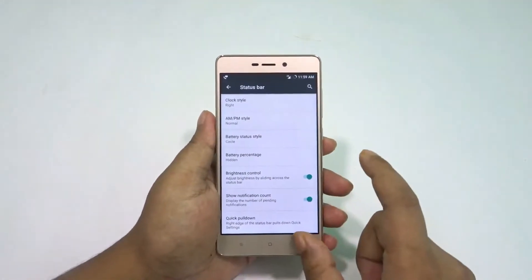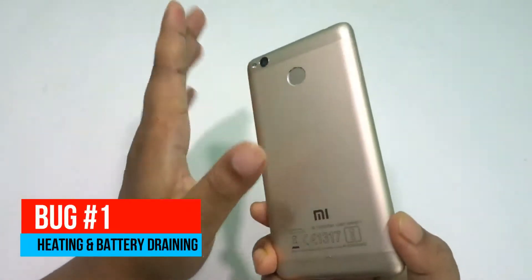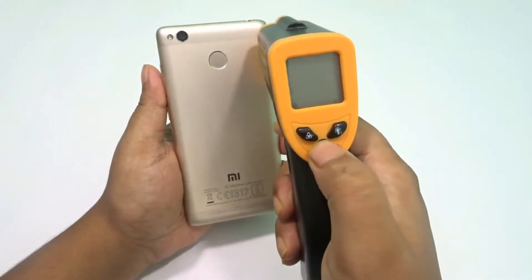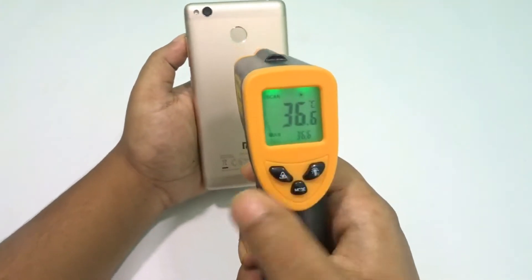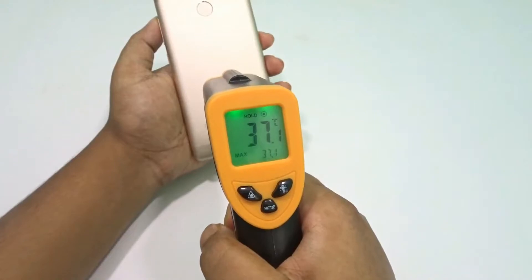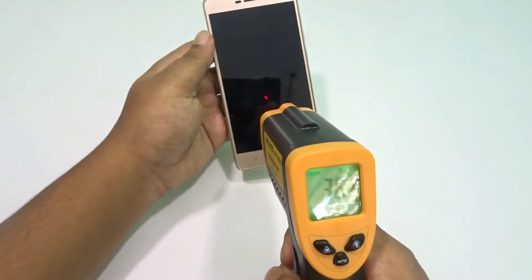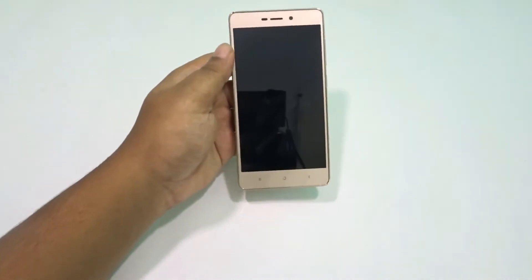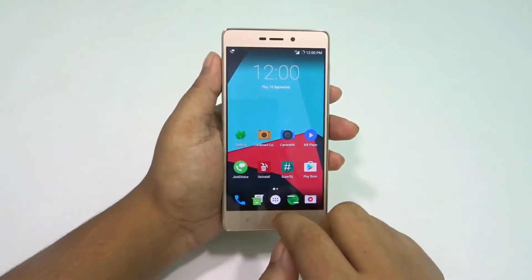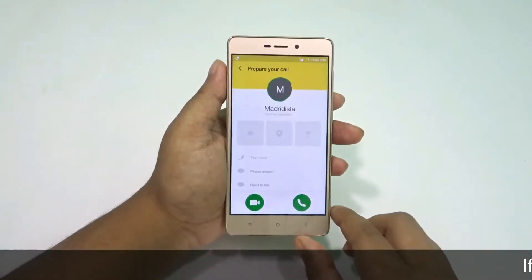This ROM might still be in the pre-beta phase, so there are a lot of bugs. Bug number one: heating and battery drain. The more the heating, the faster the battery drains. Heating is very prominent — even when I'm doing nothing with the phone, it starts heating up by itself. 37-38°C on the back and 39°C on the front is not what we expect when doing nothing. This ROM really disappoints in terms of heating, and I haven't even charged the phone since the last boot because I'm afraid.